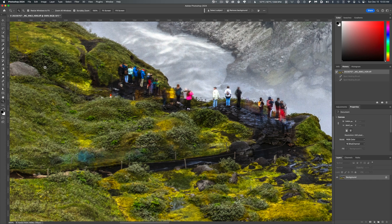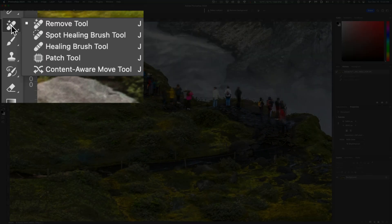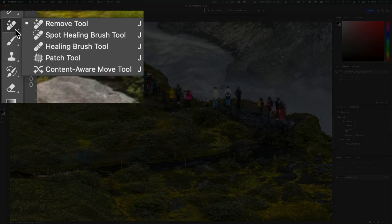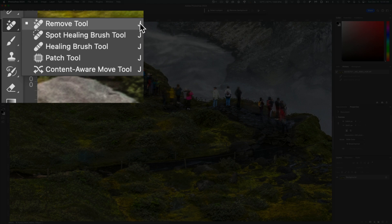Start by picking up the Remove Tool from the Photoshop Toolbox. It's the one that looks like a band-aid with little sparkles next to it. You'll find it grouped in the toolbox with the other image repair tools like the Healing Brush, the Spot Healing Brush, and the Patch Tool. They all share the same shortcut key, which is the letter J. You can cycle through each of those tools by hitting Shift-J on the keyboard.